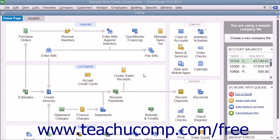General journal entries made in QuickBooks must use double entry. That is, the credit and debit amounts must balance for the transaction to be posted.